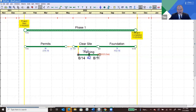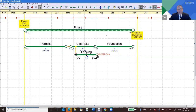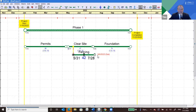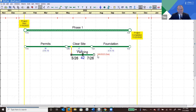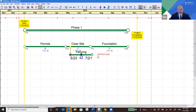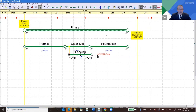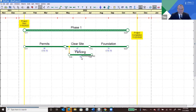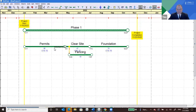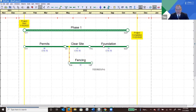If you move Fencing far enough back, it starts moving Clear Site. If Clear Site moves far enough back, it starts moving Permits. We'll move all the way back so we have zero drift, and day one of the project is day one of Permits — 80 days for Permits. Sounds like we're going to have more than one meeting of the governing body before we get our permit, but that's not all that unusual.